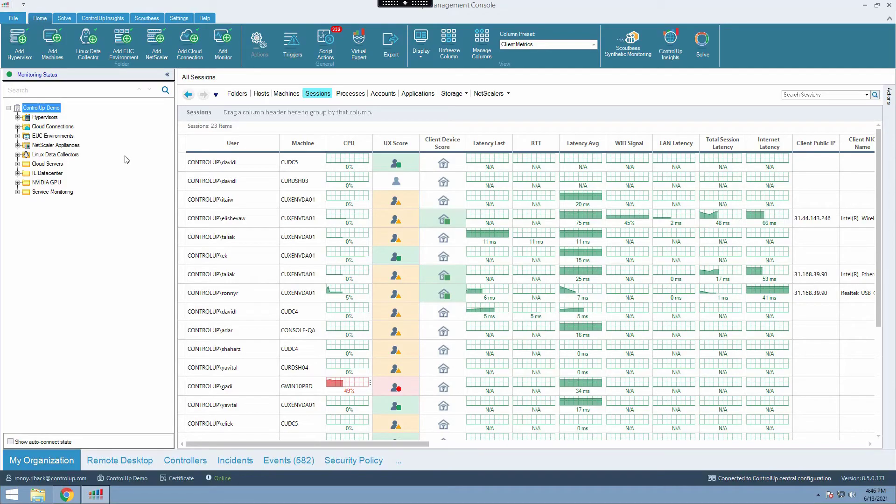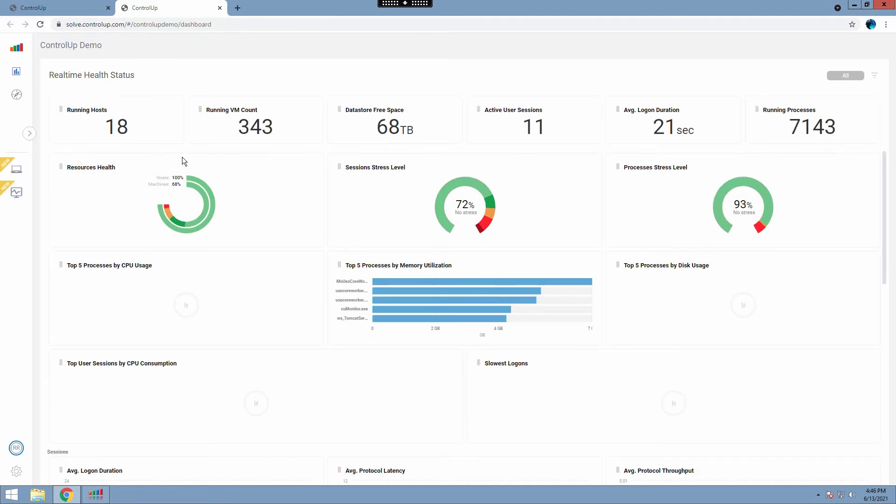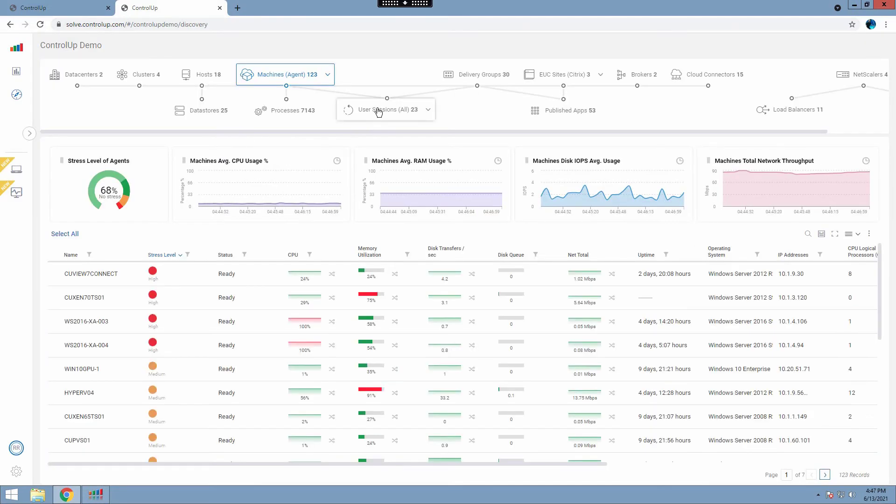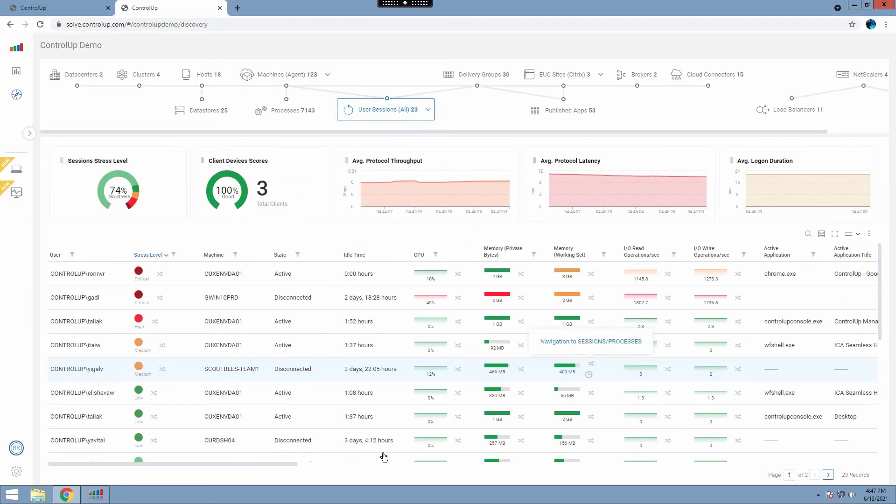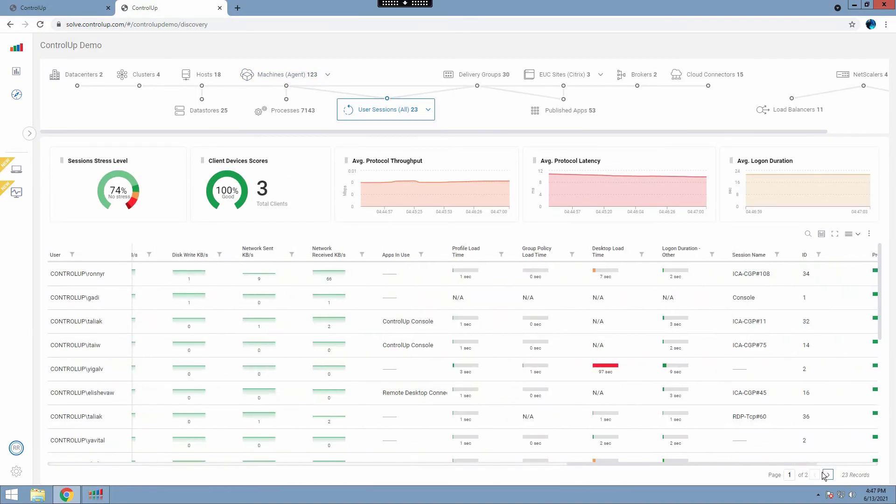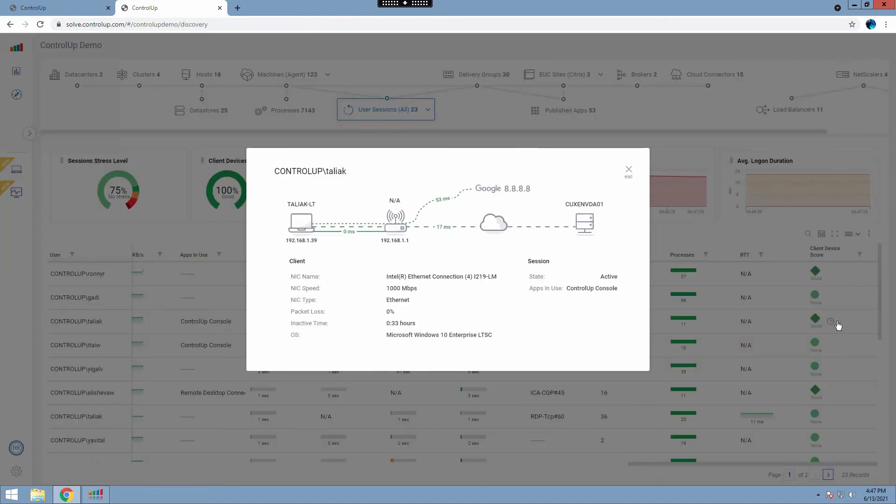And to view the Remote DX metrics on Solve, open your Solve environment, click the Discovery button and select the User Sessions view. On the real-time grid, locate the Client Device Score column and hover above one of its metrics until the house icon is visible. Click it and view the displayed information.